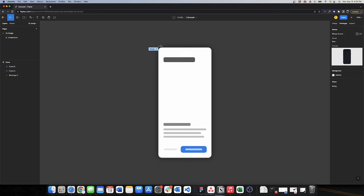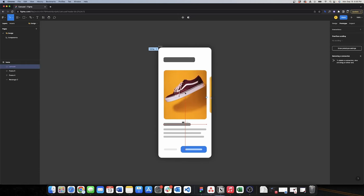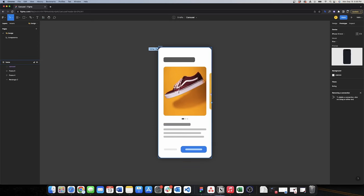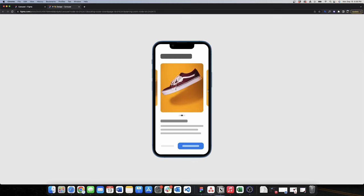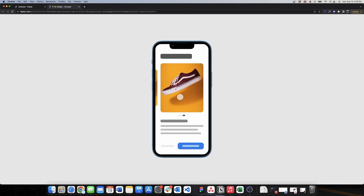I'll go to the designs page and add an instance of my carousel using Shift+I. I'll adjust the spacing and then check the prototype. When I drag to the right it's working, and my page indicator is also working. When I drag to the left it goes back to page one.